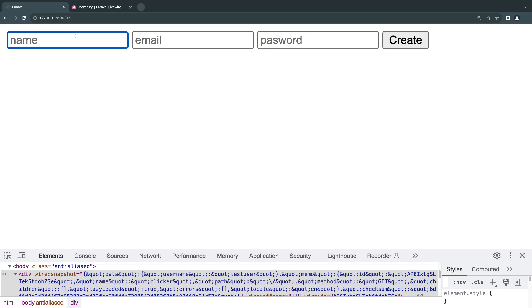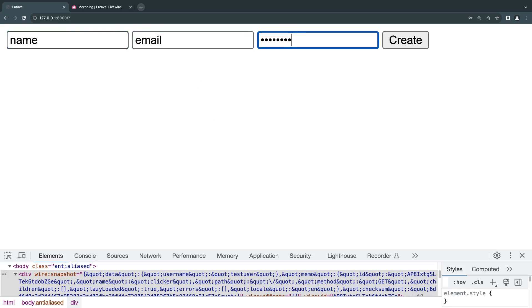I want the user to type in their name, their email, and their password, and when they click create, I want to send a request to our back end and create a new user and maybe later display them.